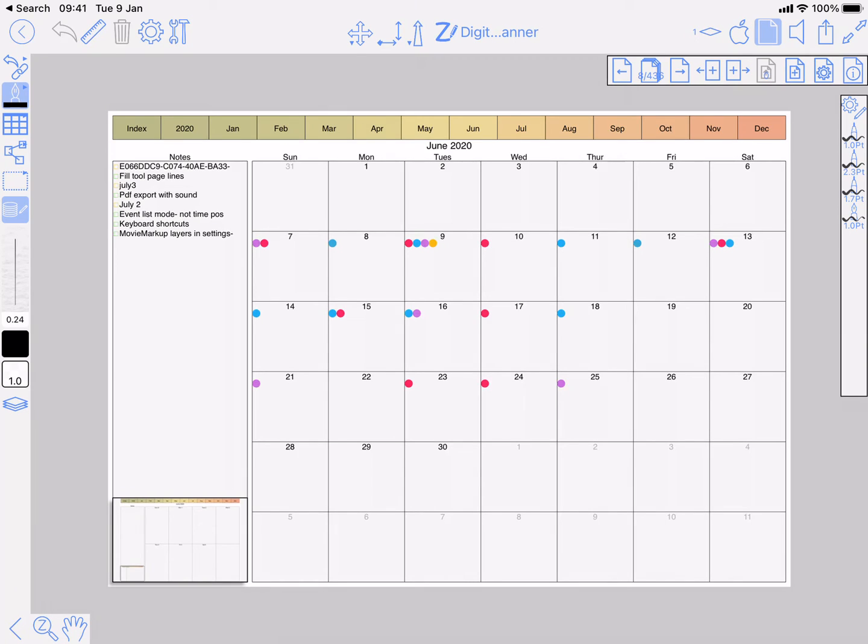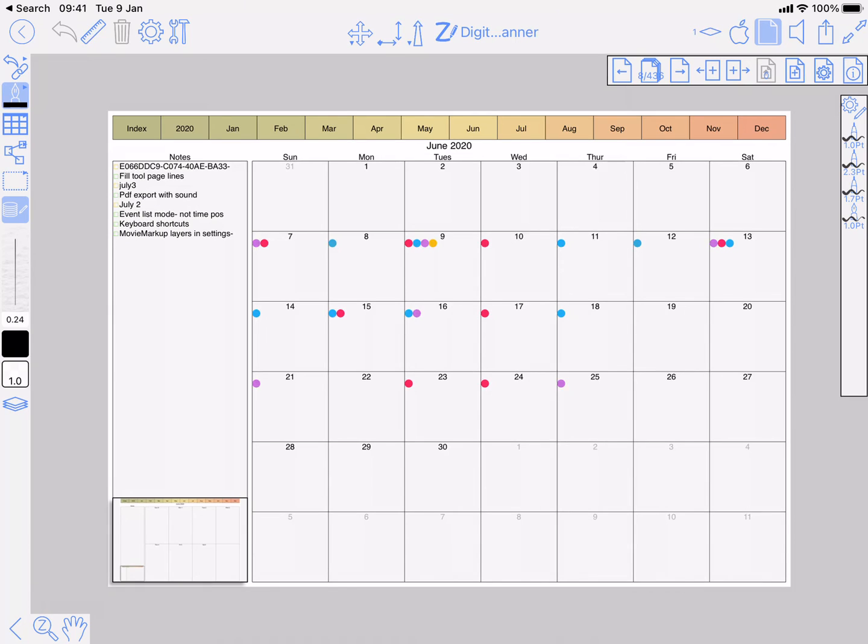This video is just going to go through the various options to do with events and reminders on a planner. Given that you set up your planner correctly or just using one of the ones in Zoom Notes custom planner generator, then this should help you out.